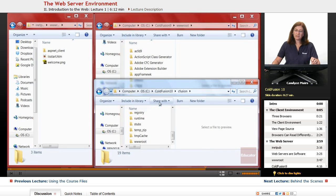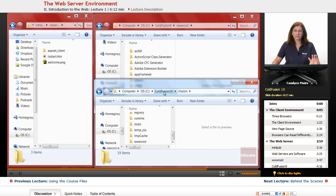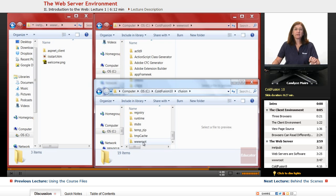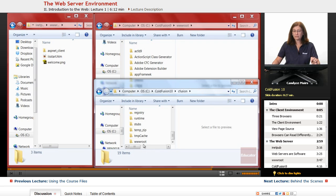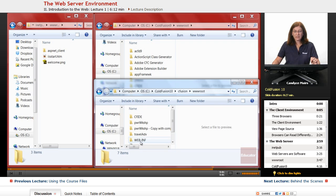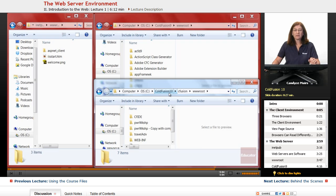This one down here is a ColdFusion 10 server. The folder setup is a little bit different, but you can see ultimately it comes down to that wwwroot folder.